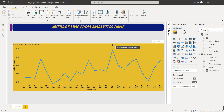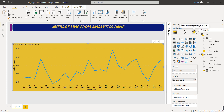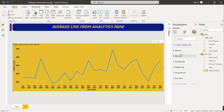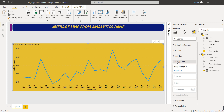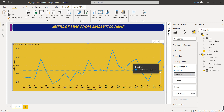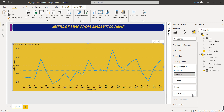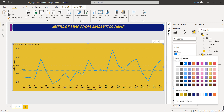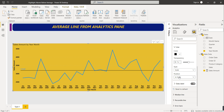To show the average line, select the line chart and click the analytics pane icon used for further analysis. You'll see multiple options: y-axis constant line, minimum line, maximum line, and average line. Go to average line and select Add Line. A blue dotted line appears as the average line. You can enable the data label to see its value - 319,887. You can also format the line color to black and choose solid or dotted style.